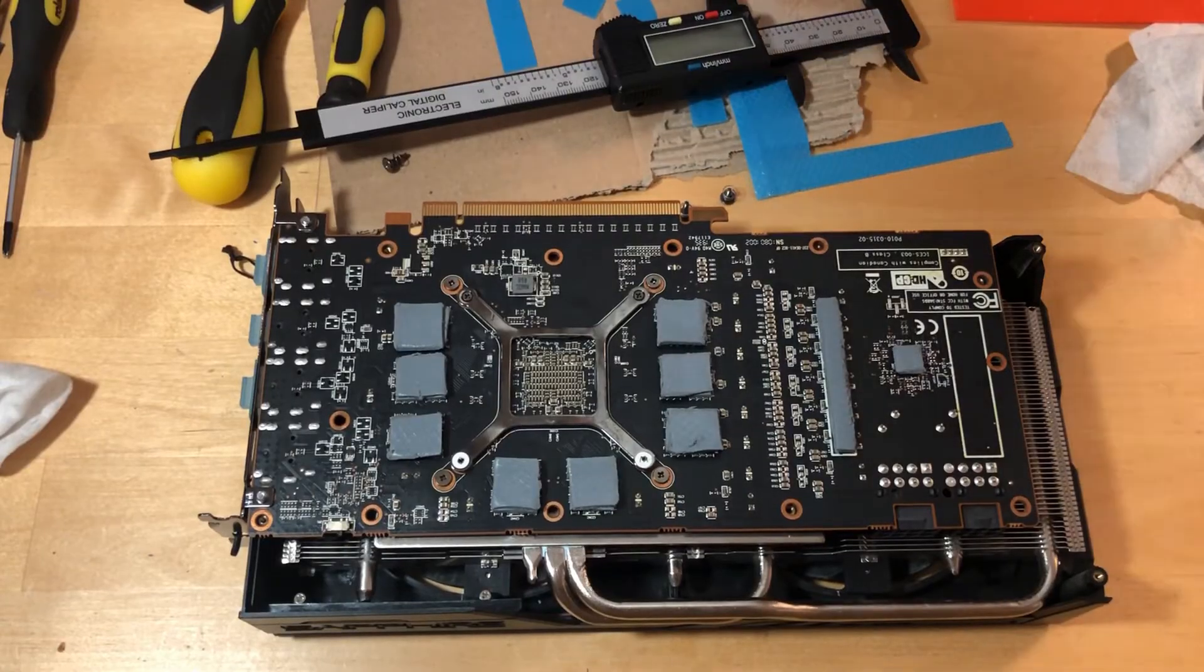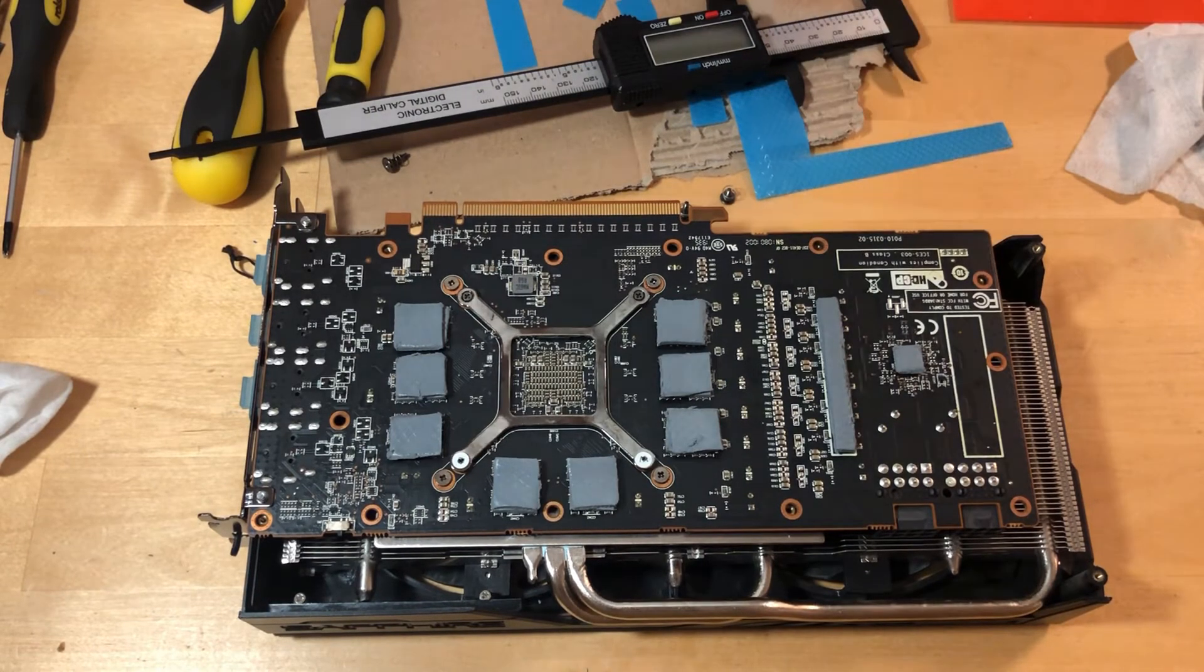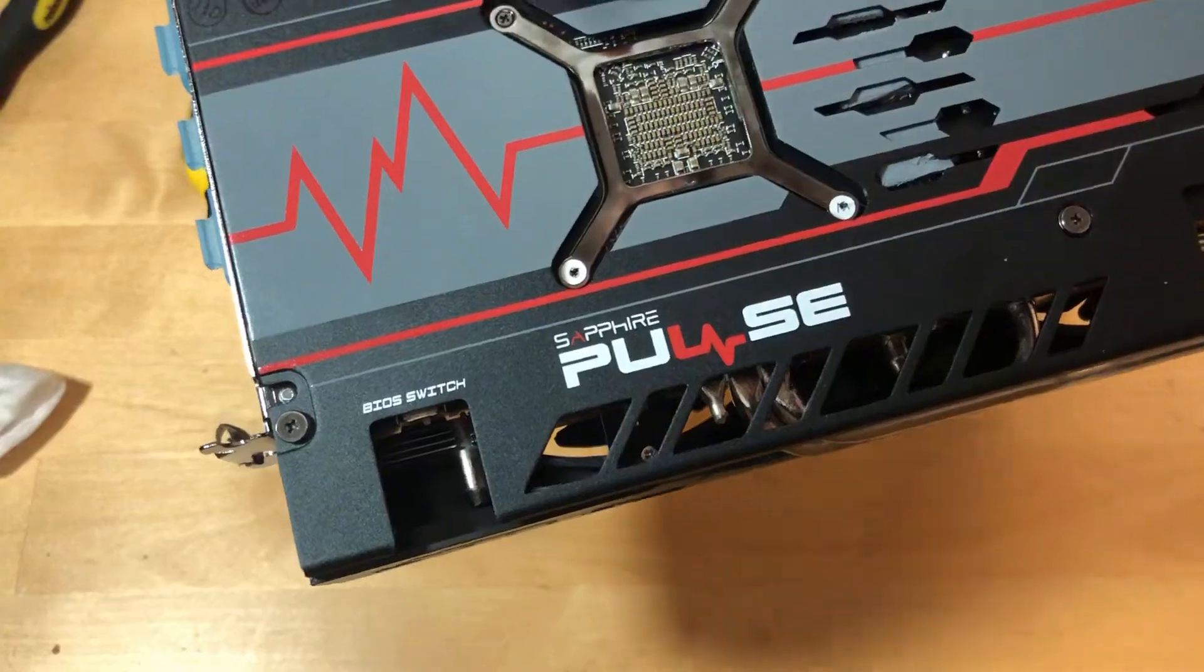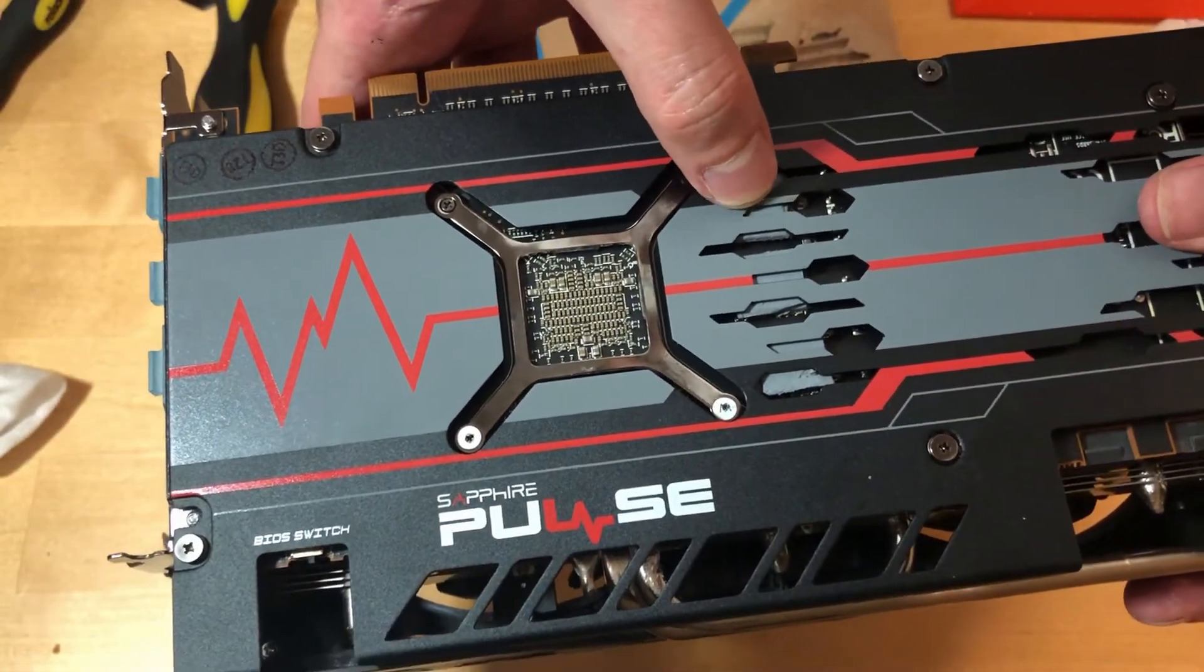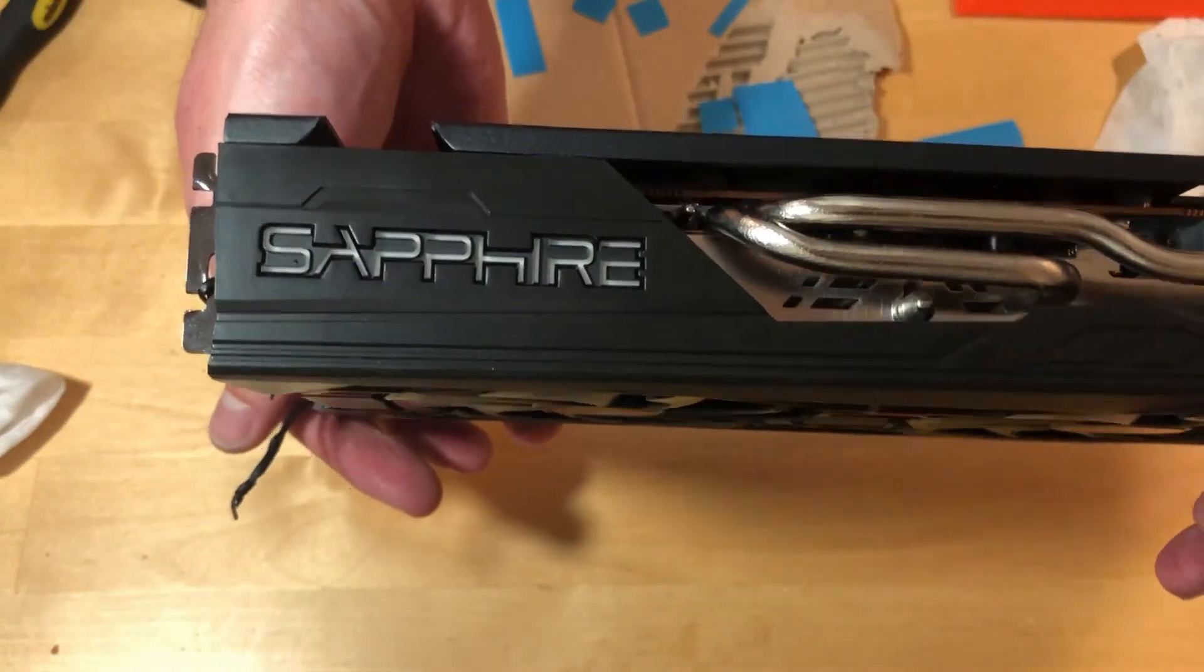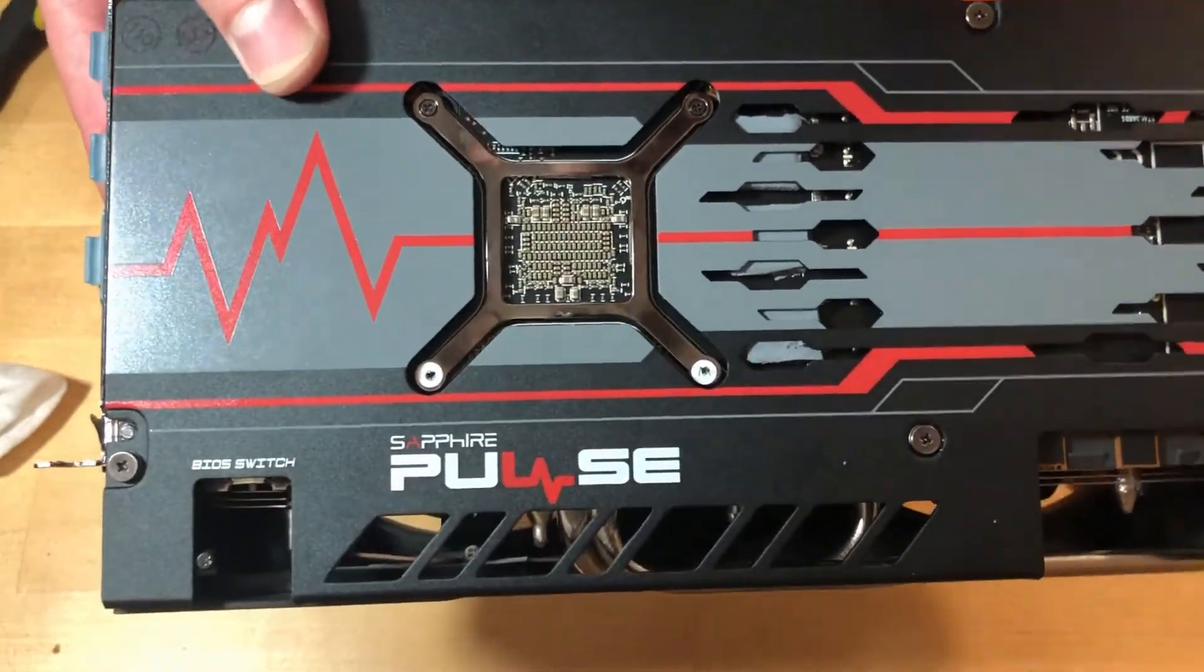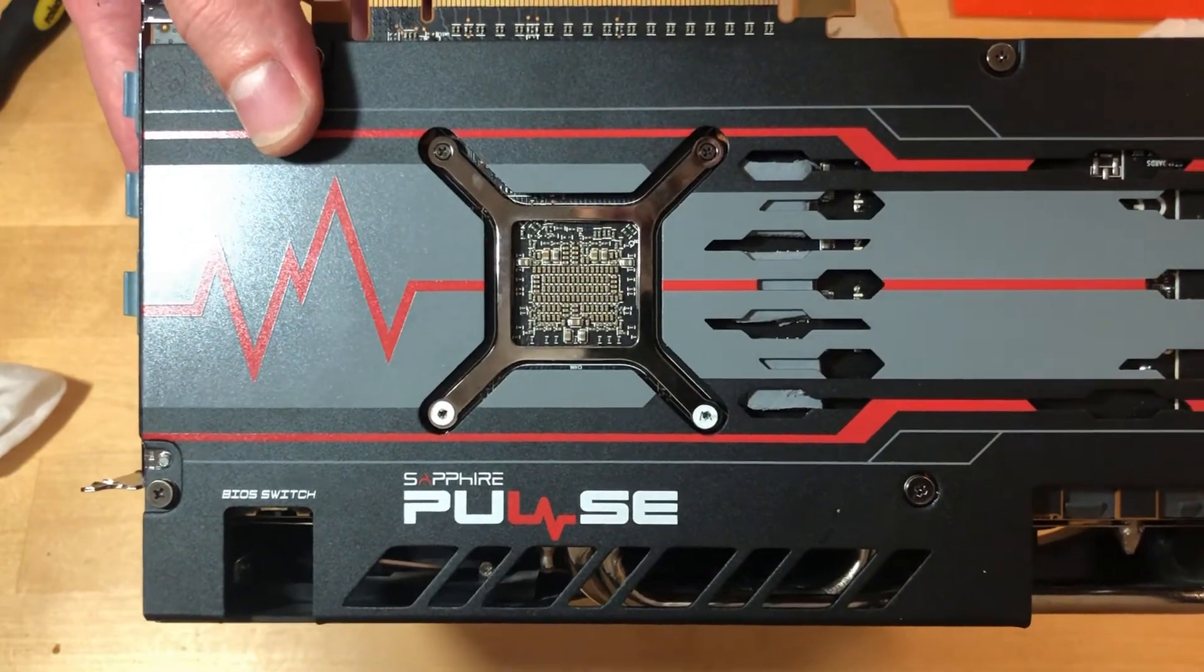So I added another layer of 1.5 millimeter pads and this is turning into a real mess. Let's see if this helps at all or I just wasted good pads. In total I have 3.5 millimeters thickness here, but it is a bit too much, so I think three millimeters are perfect for this. So if you want to do this, buy three millimeter pads, but let's see if there is a point of doing this or not.